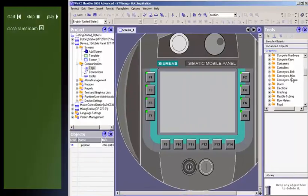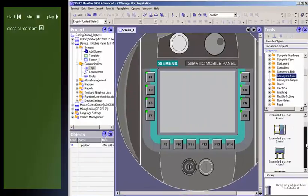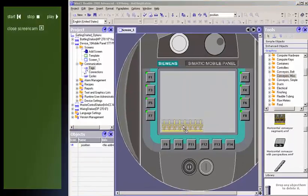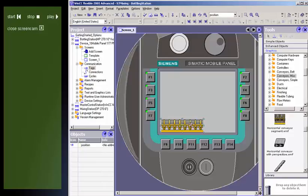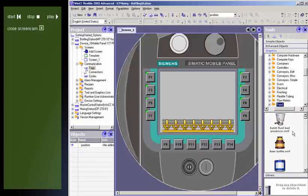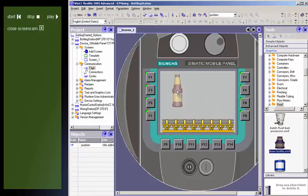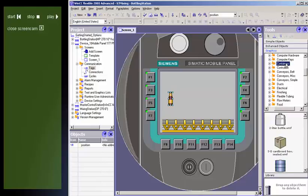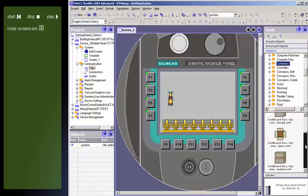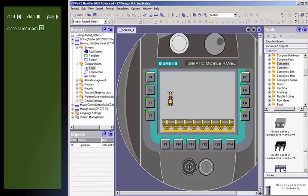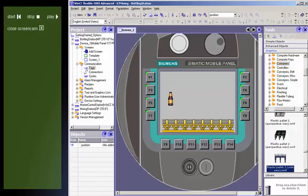With WinCC Flexible, you can easily represent process sequences such as the transporting of a product on a conveyor belt in just a few steps. What used to require many individual steps can now be done quickly and easily with WinCC Flexible.